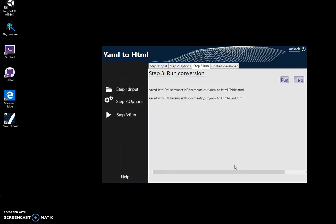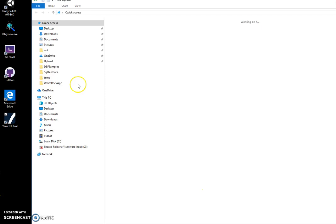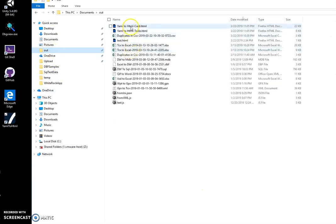Click on save and you can see two files have been created. Now I can go into my folder and show you the files.